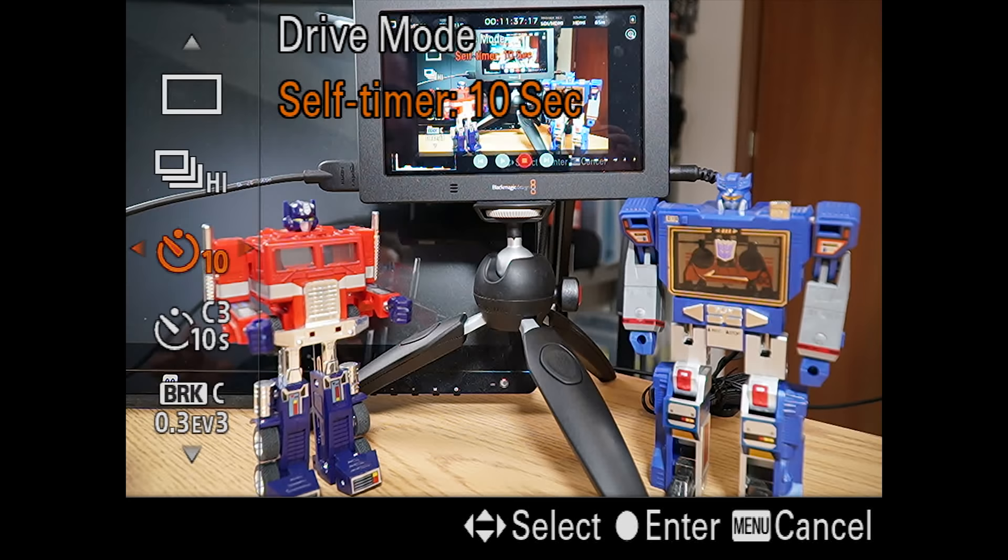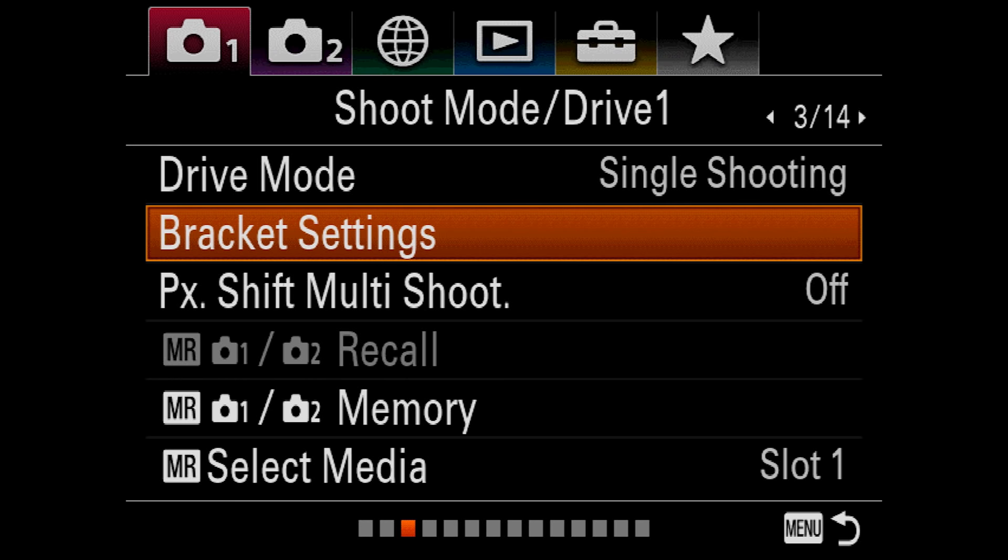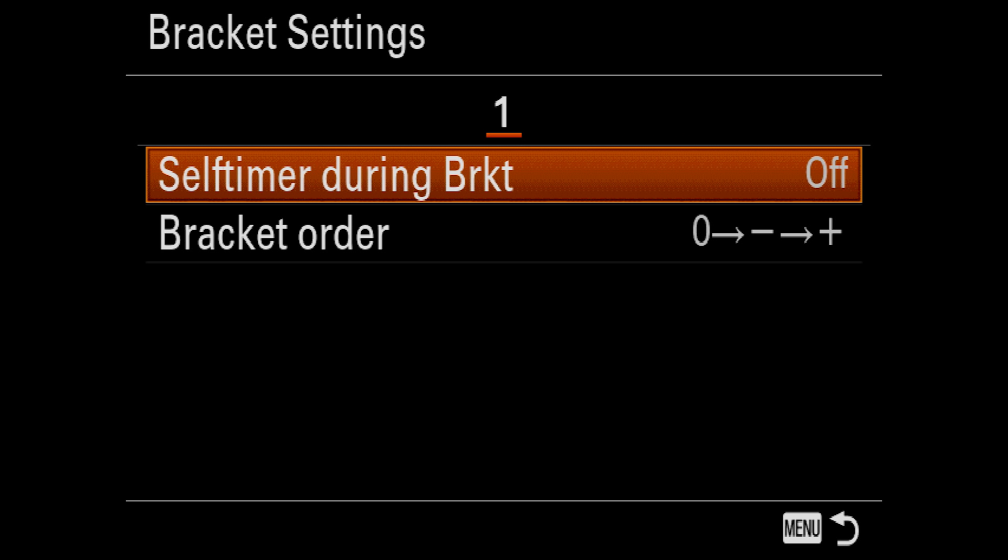For those not familiar with bracketing, it is a method of combining multiple images taken at different settings into a final image that captures more color and detail than a single image would. In bracket settings, you can configure the delay between shots using the self-timer and set your bracket order. Again, we'll cover that in a different video, but this setting basically determines if you want to start your bracket series with a properly exposed shot or start with the lowest settings and then ramp up.